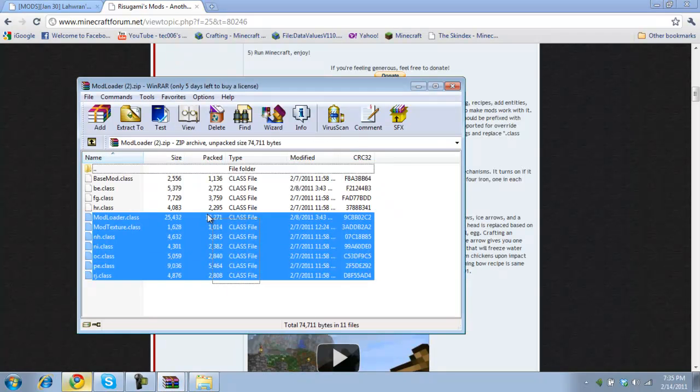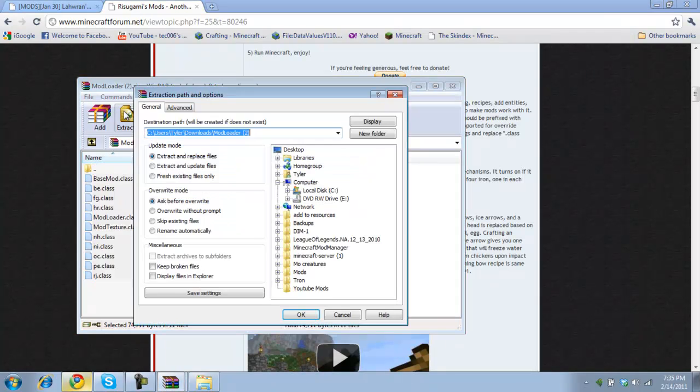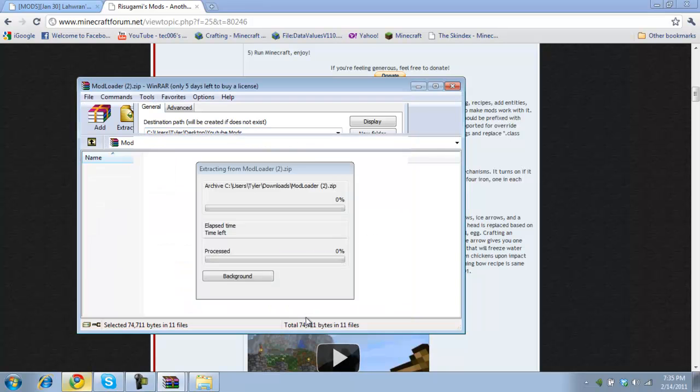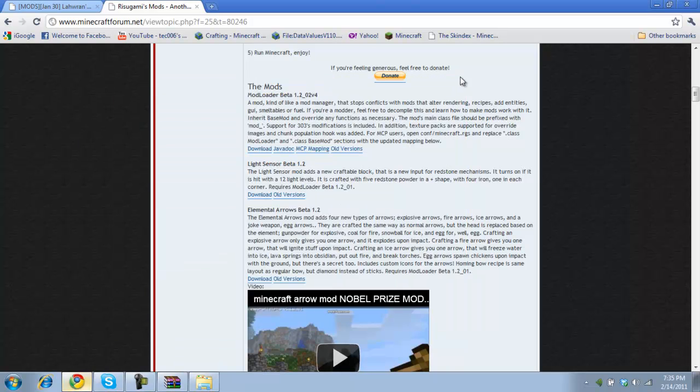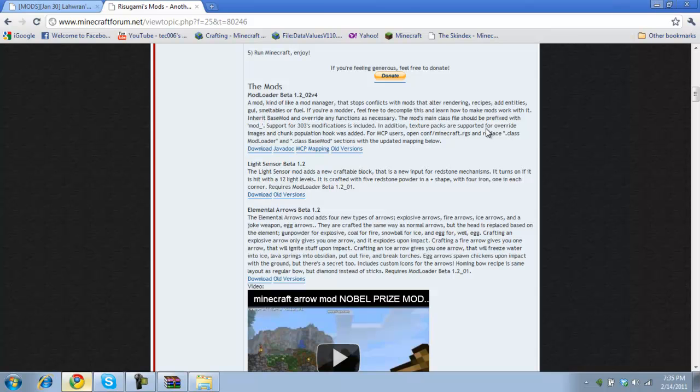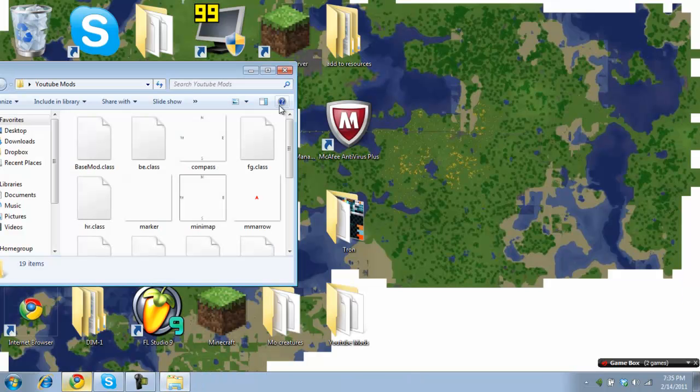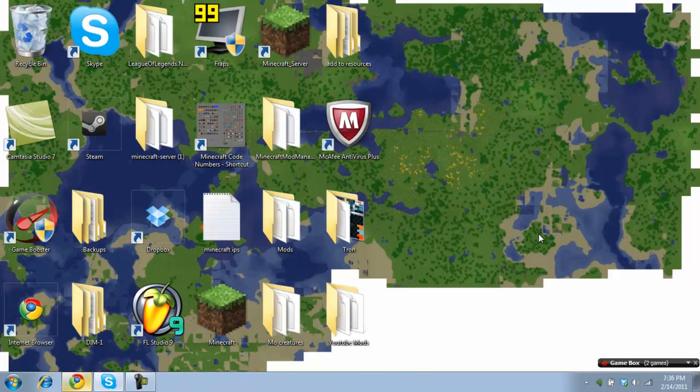Mod loader zip. So you're going to get that. Extract it all to your YouTube mods. So then there you go. And you've got mod loader. And then Minecraft mini-map mod.